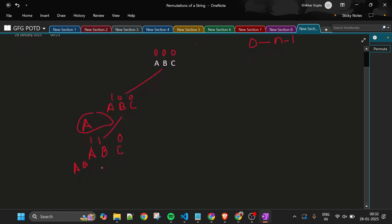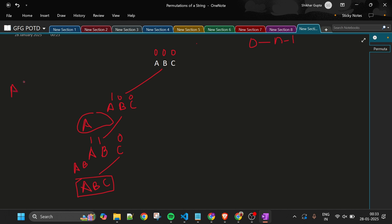We recurse again, loop from 0 to N-1: A is taken, B is not — so take B. Current string is 'AB', visited is [1, 1, 0]. Recurse again: A and B are taken, C is not — take C. Now current string 'ABC' has length equal to S, so we add it to the HashSet.